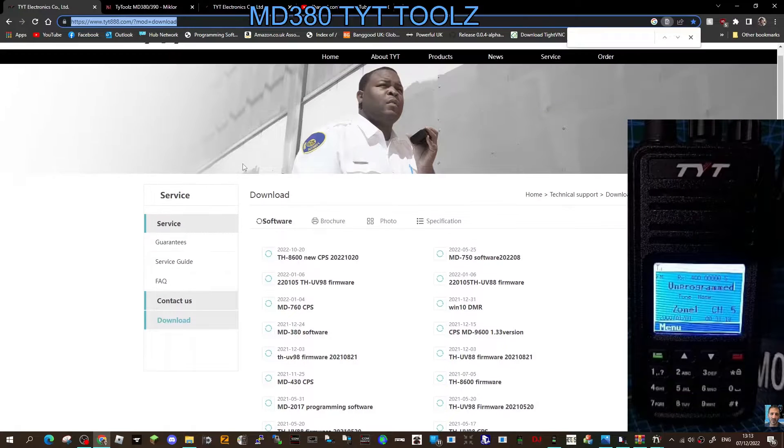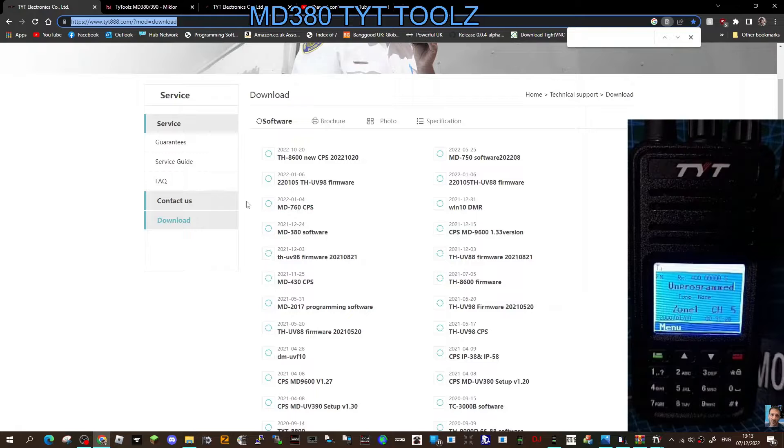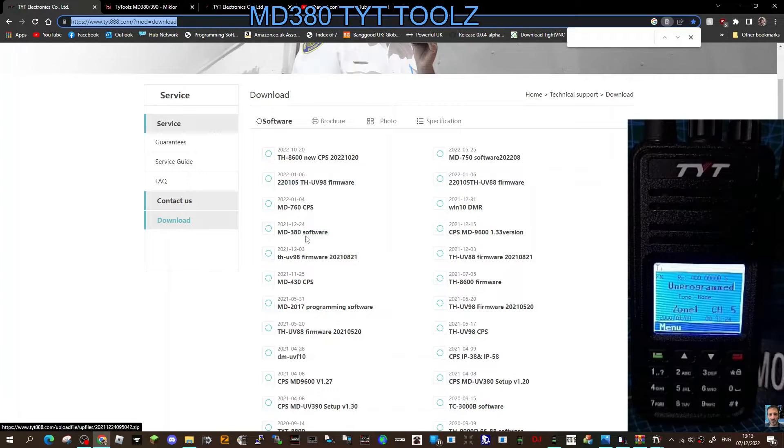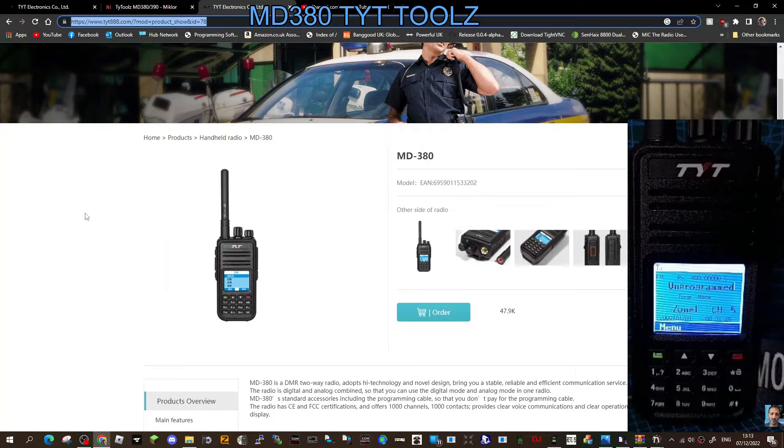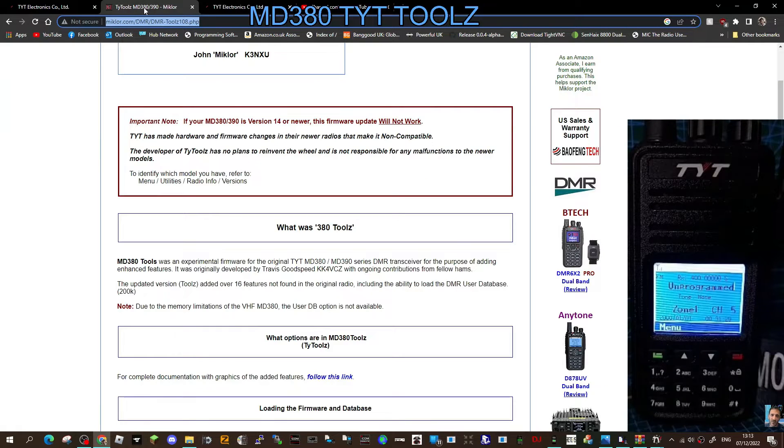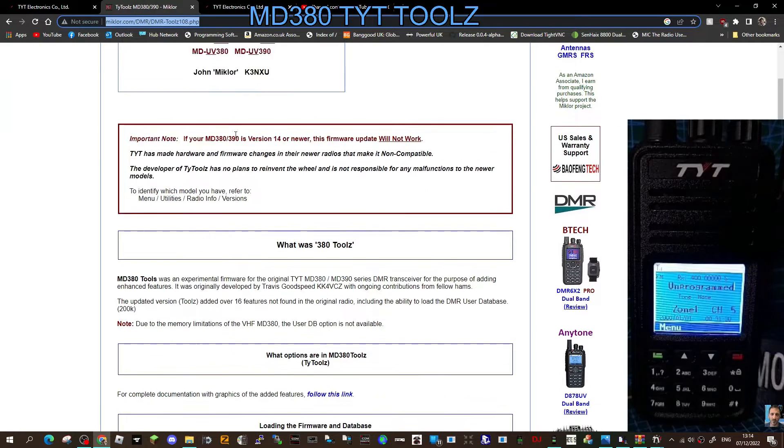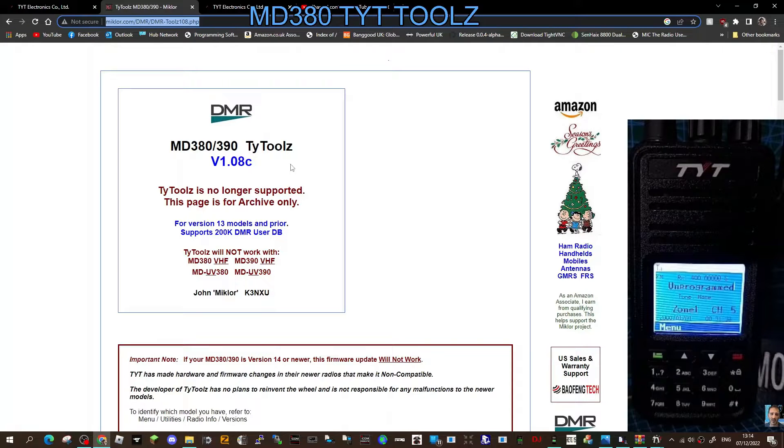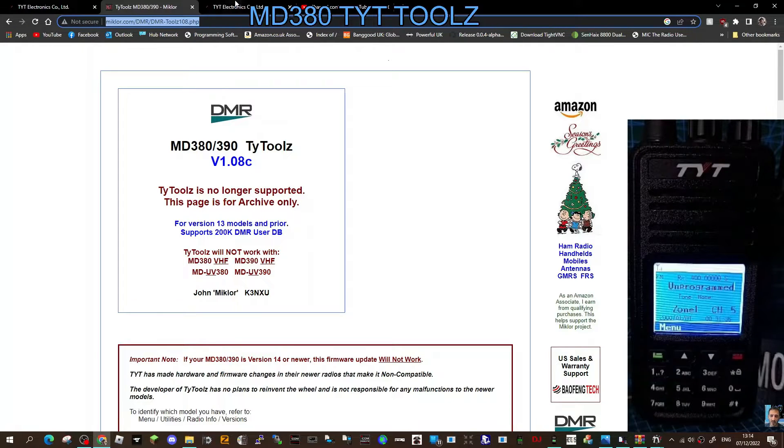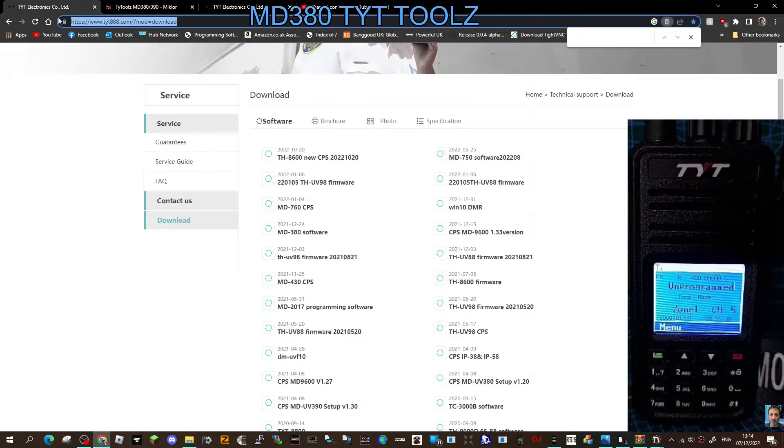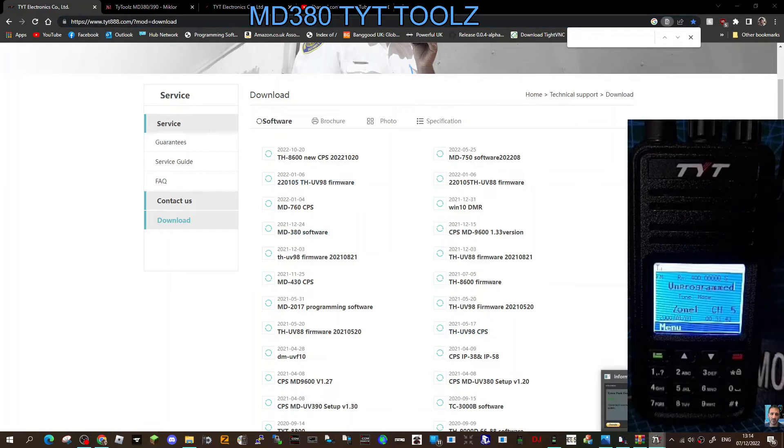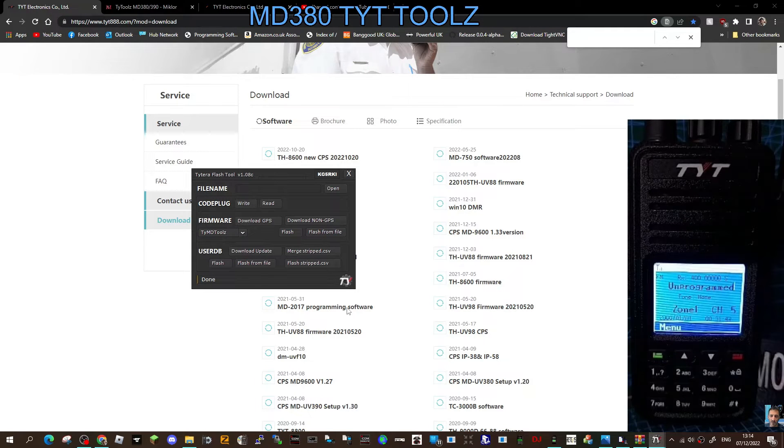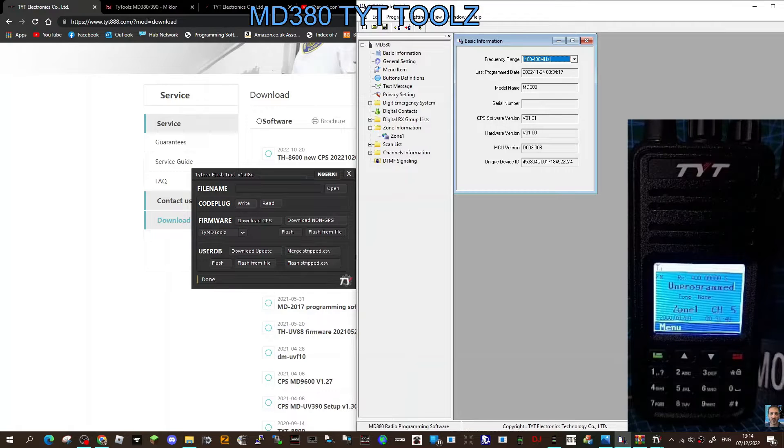M0FXB, welcome to my channel. Here's a quick link for the CPS programming software, it's the fourth one down. If you've got the MD-380 70 centimeter single band radio, have a look. We've also got TYT Tools here. If your firmware version is before 1.4, this will work on your radio. Here's the link for the programming software, and we'll do a separate video on programming the radio.